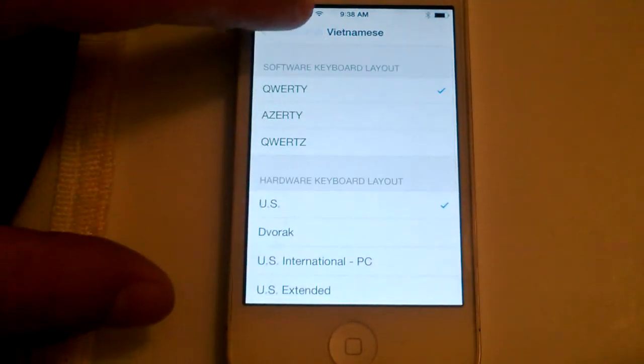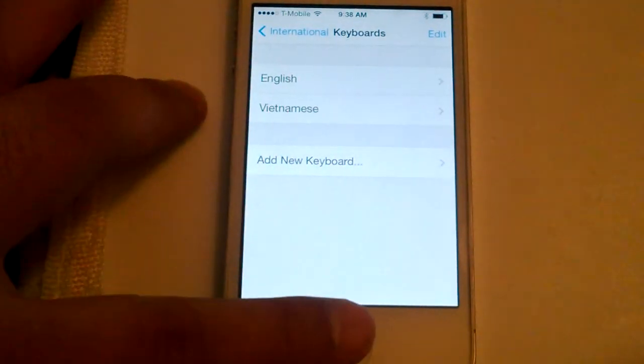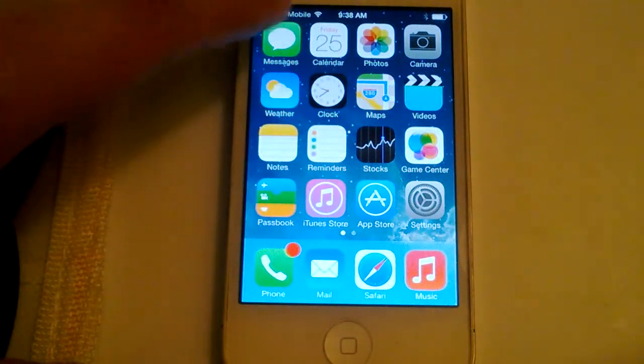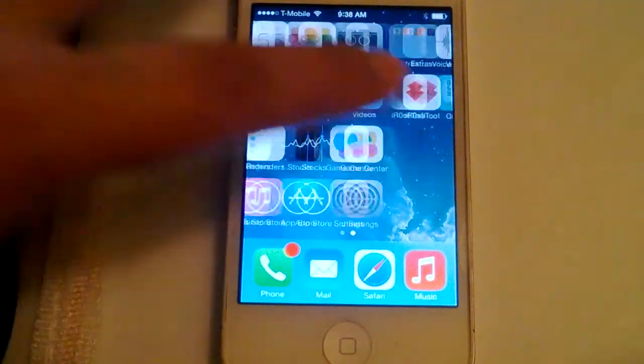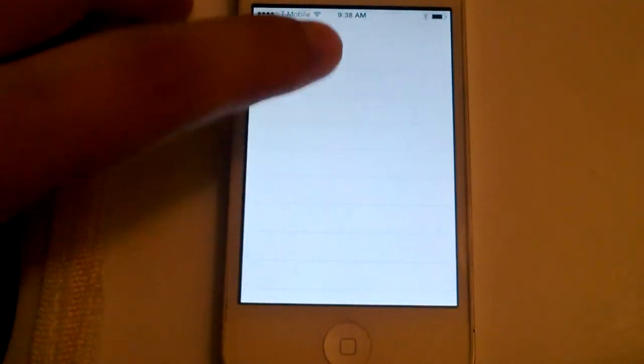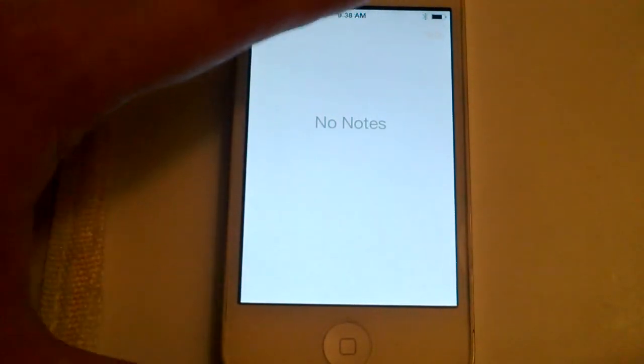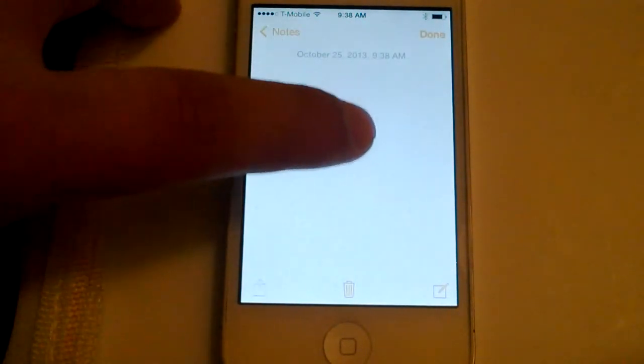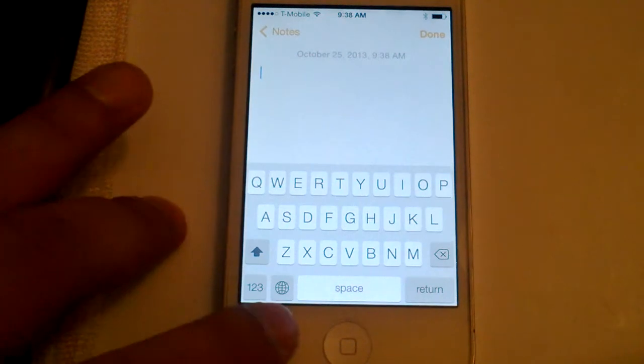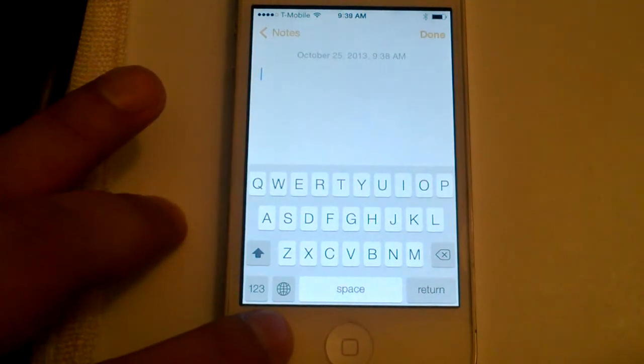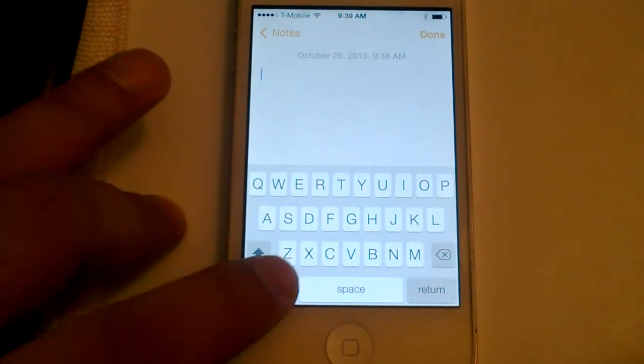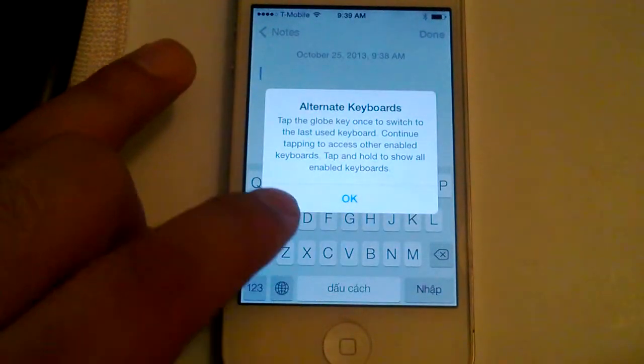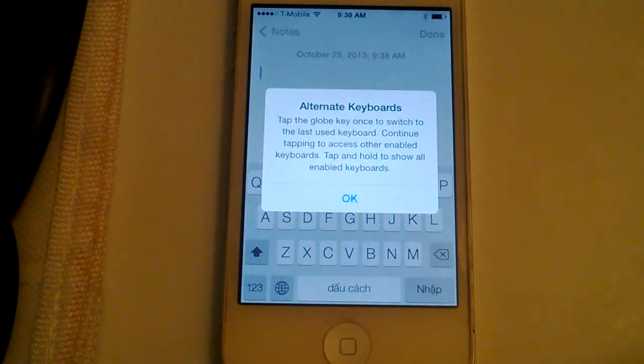I'll go into Notes and create a new note. On the bottom left, there's a button for switching keyboards. Just click on that, and it shows the message for alternate keyboards.